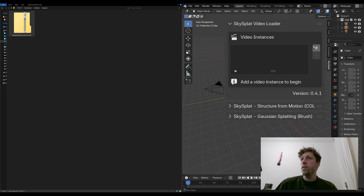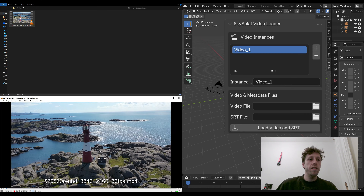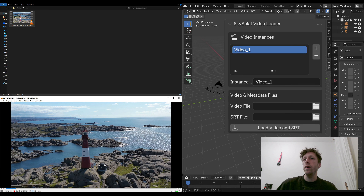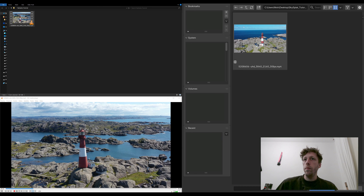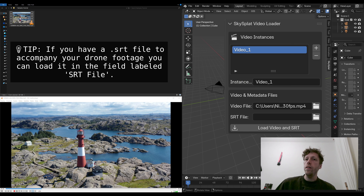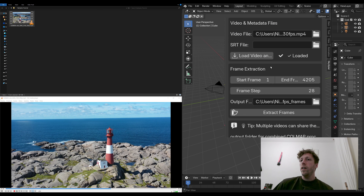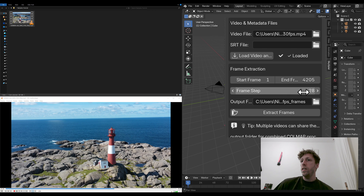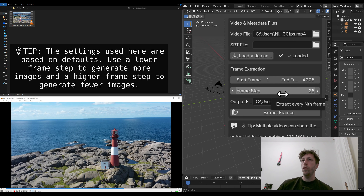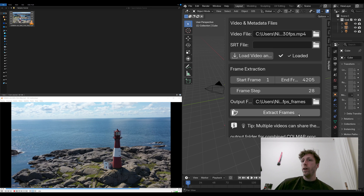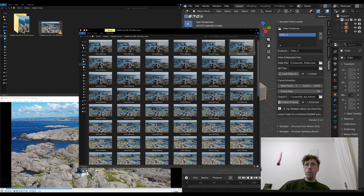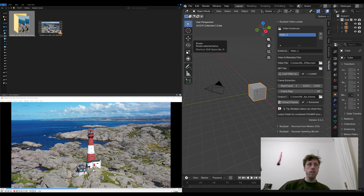Let's expand this section and add a new video instance by pressing the plus icon. I'll put a link to the footage in the description — we're going to be using this video of a lighthouse as our source footage. Go to the video file section, click the folder icon, and load up the lighthouse video, then press Accept. Press Load Video and SRT. Sky Splat has determined we need a frame step of about 28 to achieve about 150 images from this footage. Press Extract Frames and it will extract all frames into a new folder saved next to your footage.